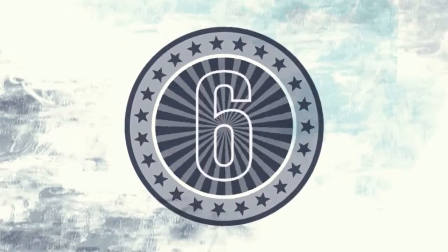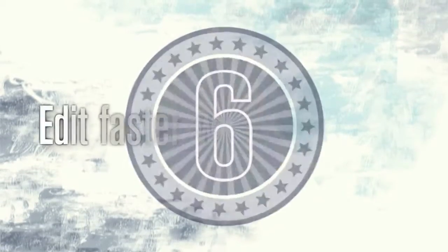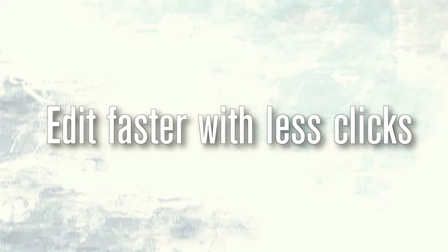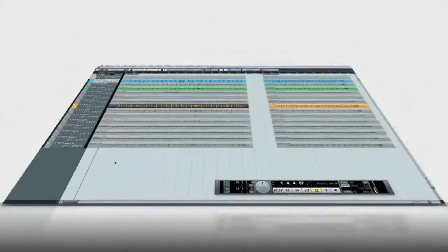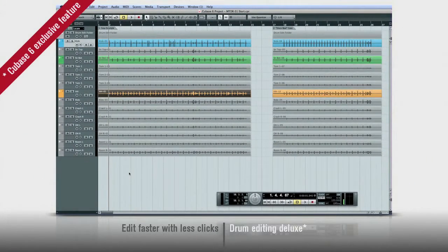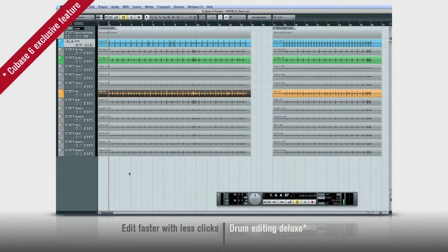Wow! Tayman nailed his part on the first take. That was a super tight performance. But what if he hadn't played that accurate? With Cubase 6, we can glue any drummer's performance to the grid and make our song sound professional. Cubase 6 is loaded with new features to make editing faster and easier. But wait till you see what we can do with drums.